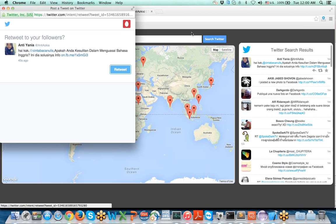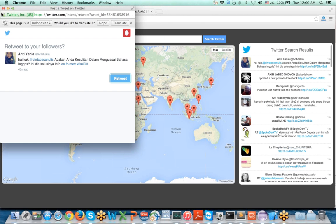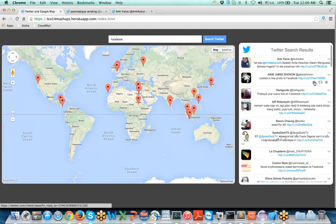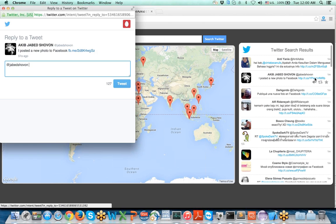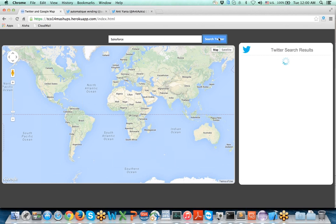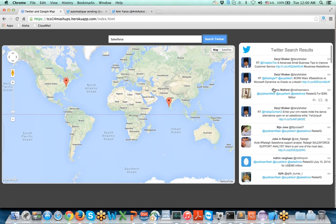For example, I can retweet from here, I can reply to this tweet from here, and I can give another keyword and the same functionality applies.